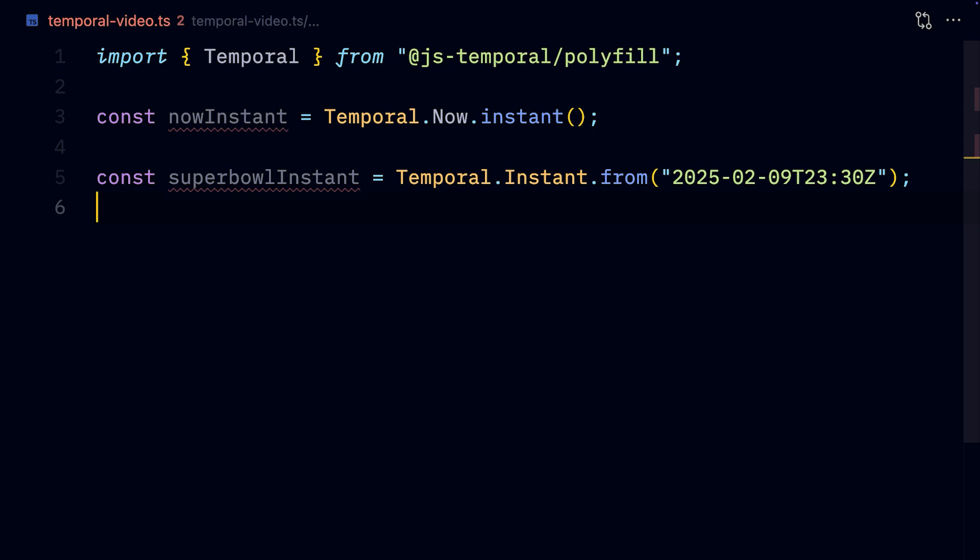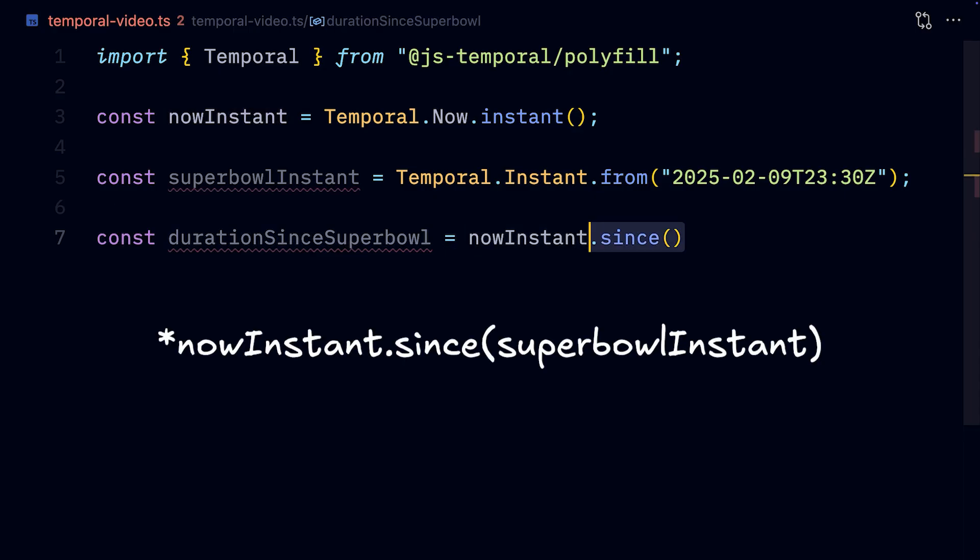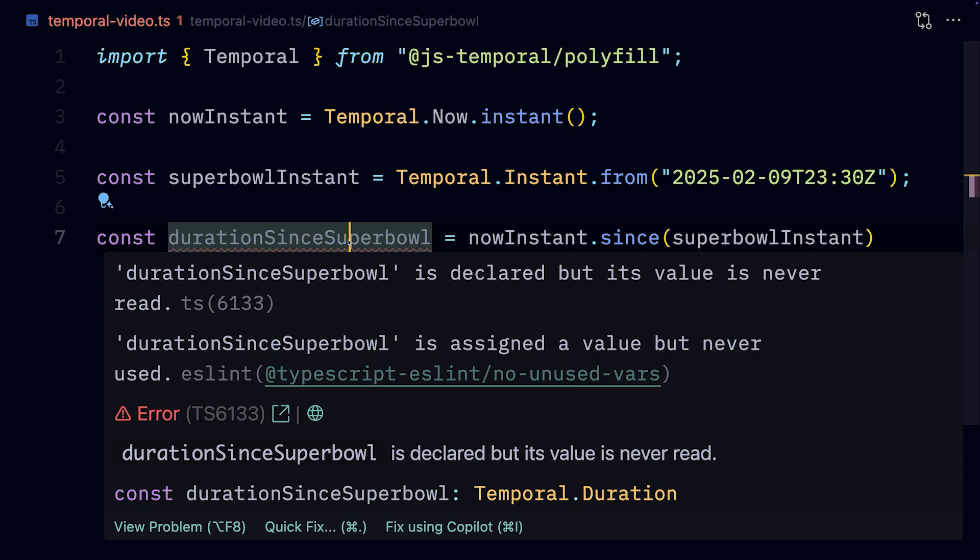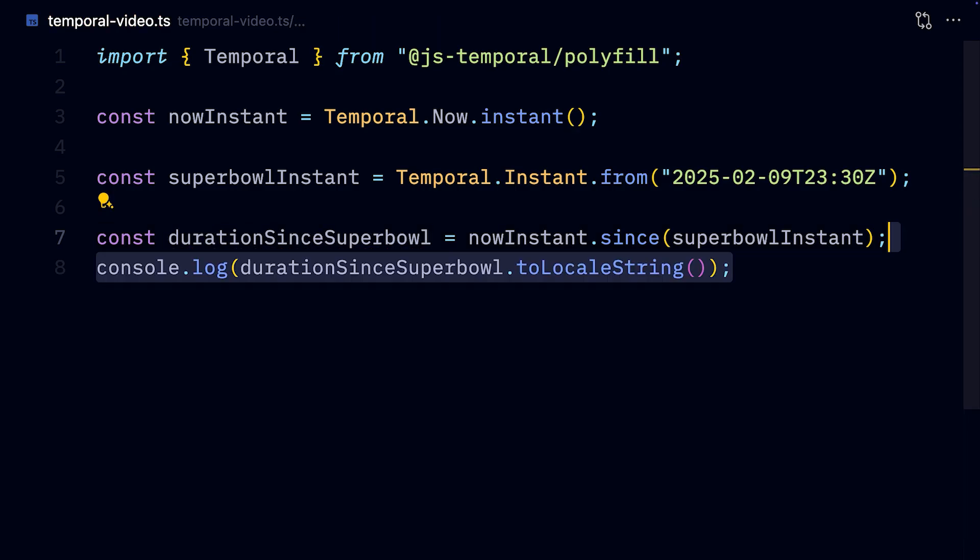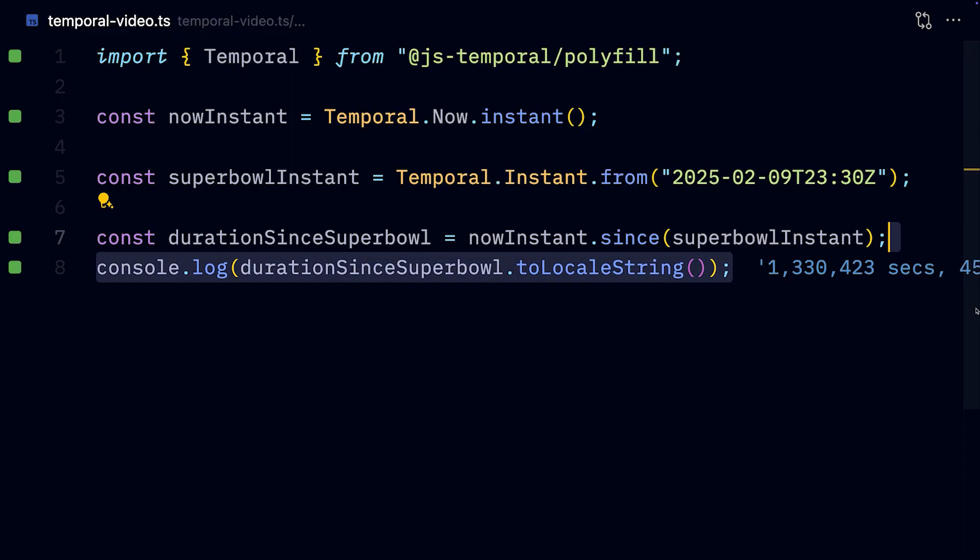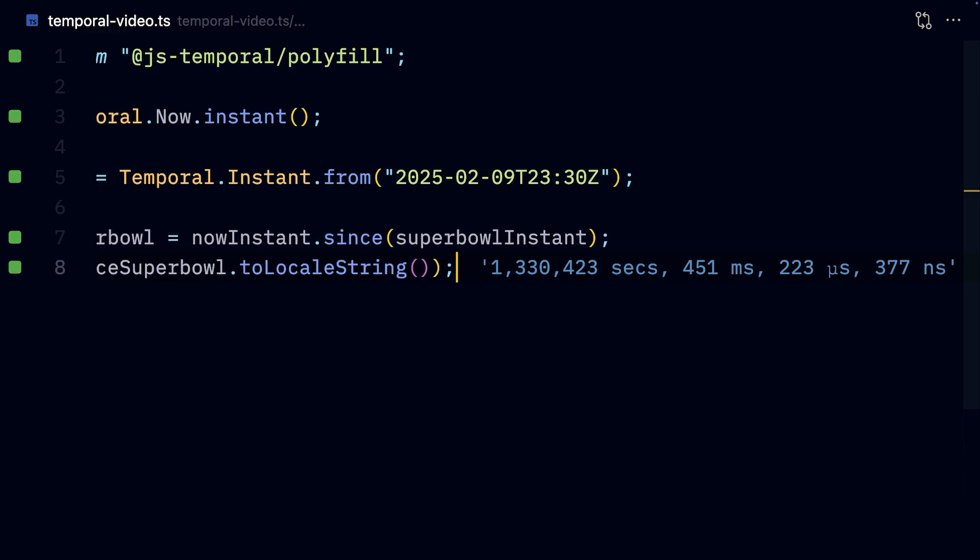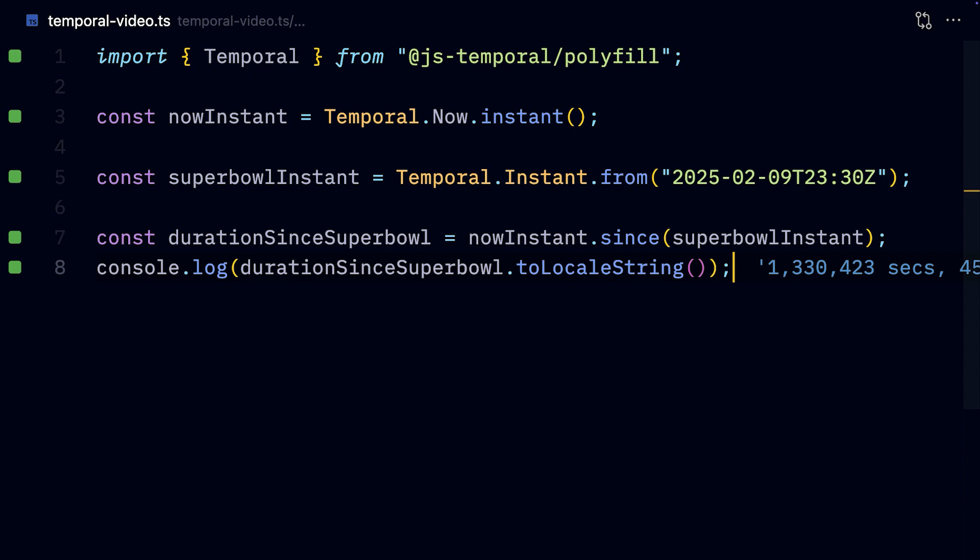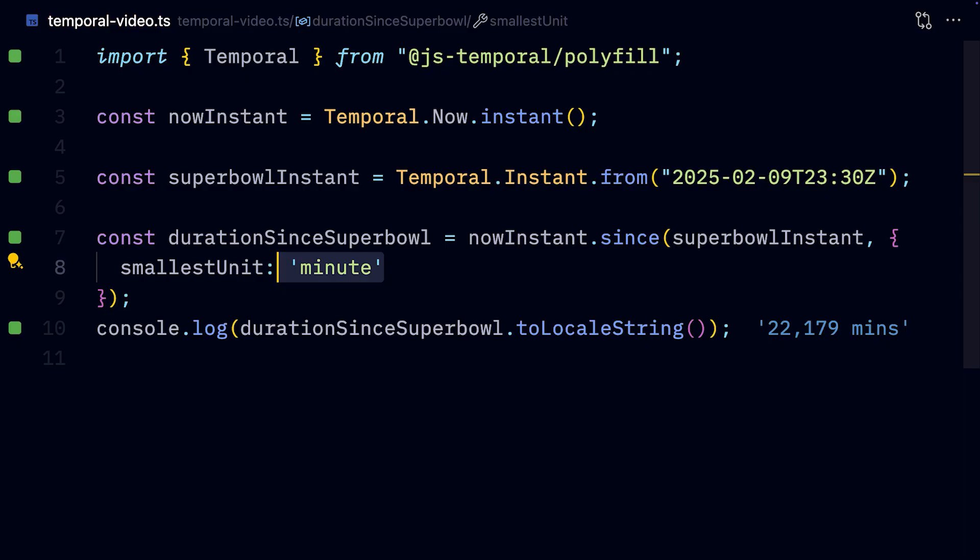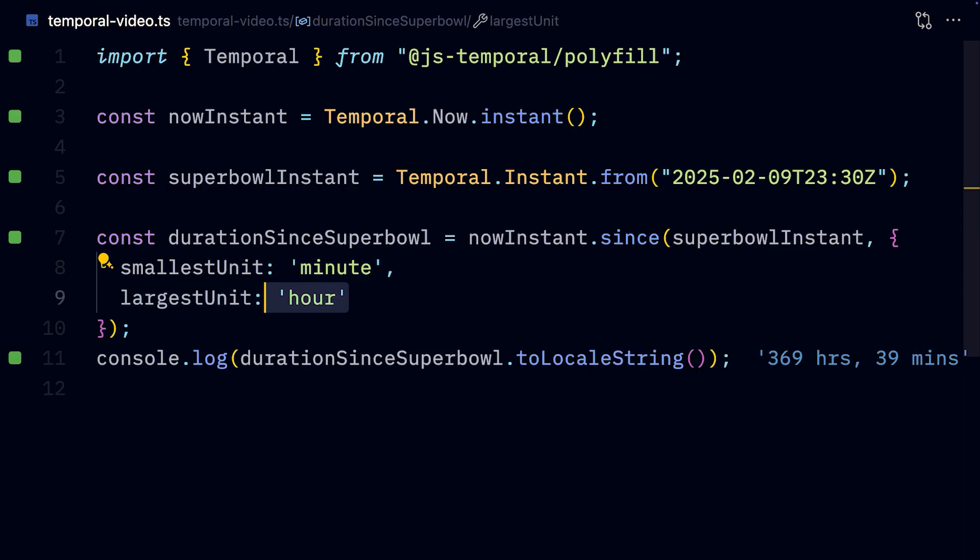One cool feature of the Temporal API is that it lets us calculate durations. For example, if we're interested in how long it's been since the start of the last Super Bowl, we can do superbowl instant.since now instant. What we get back is a temporal duration. We can get that by specifying the smallest unit we're interested in, so let's say minutes, and also the largest unit, let's say hours, instead of seconds.